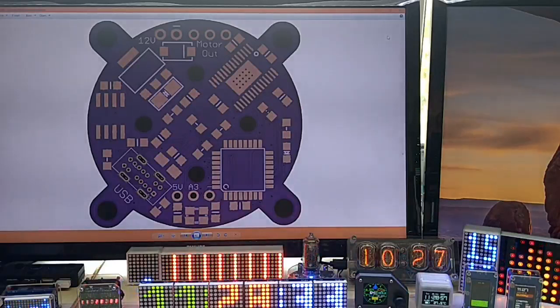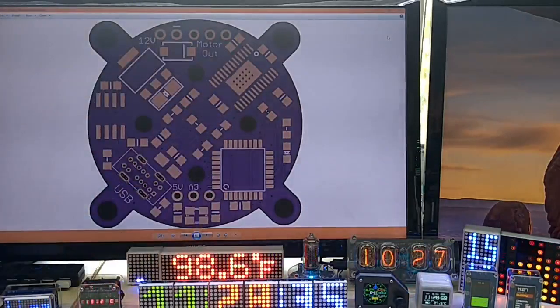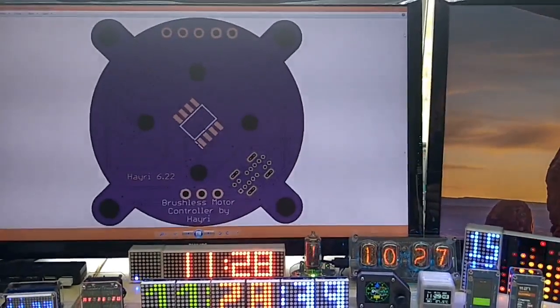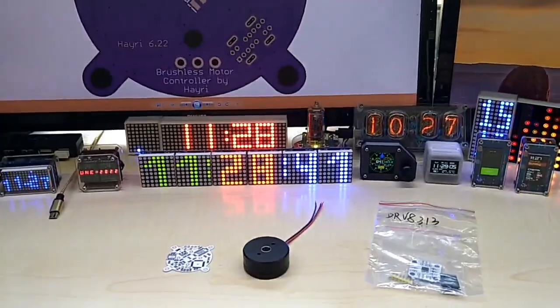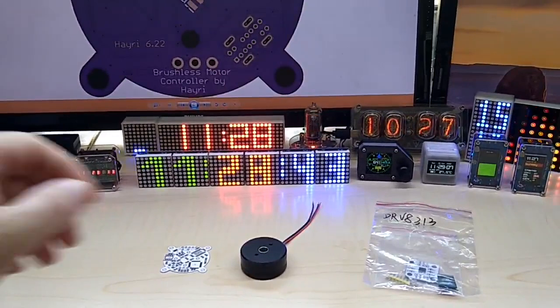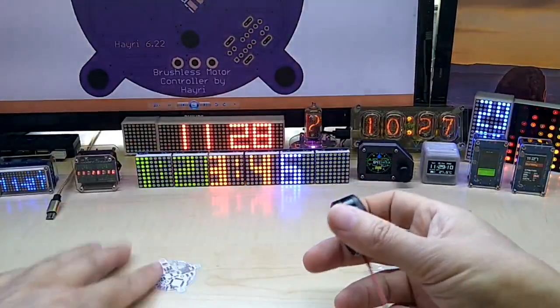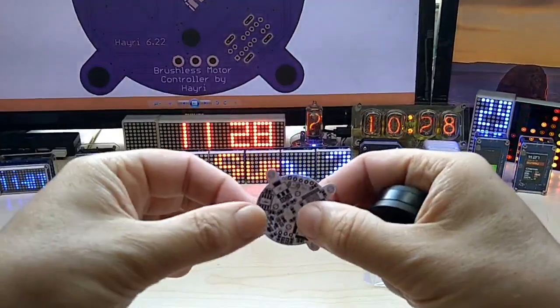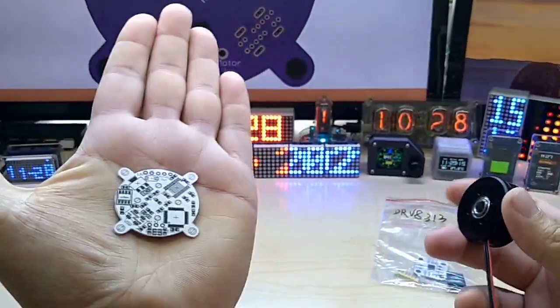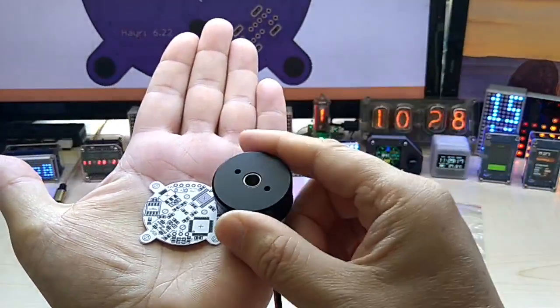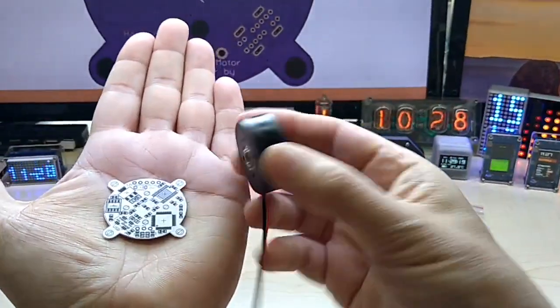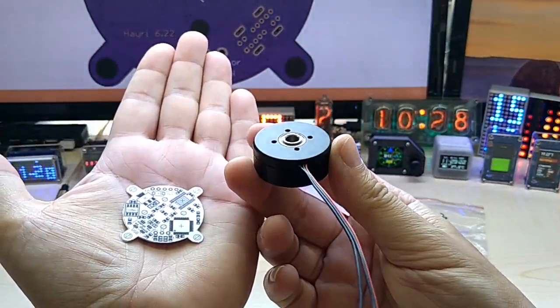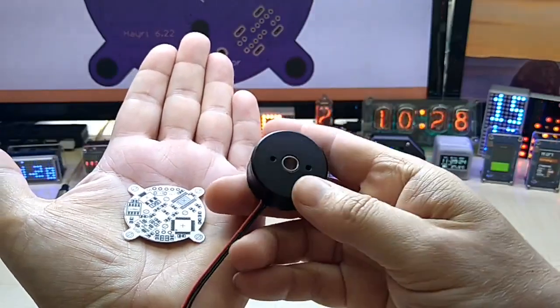That's a blown up version on the screen and here it is in real size. So it is really tiny and it is made for an inexpensive 2804 brushless motor.